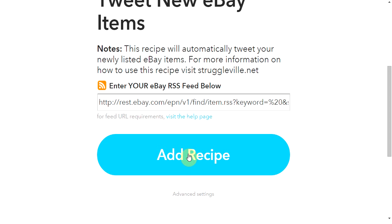And you are going to click Add Recipe. When you first get to this page for the very first time, you're going to have to create an account here. To create an account, all you need is your email address and a username — it'll email you and you need to confirm your email address. Second, you are going to need to authorize them to access your Twitter account, basically saying that they can tweet on your Twitter account. You'll have to do both of those the very first time you come here.